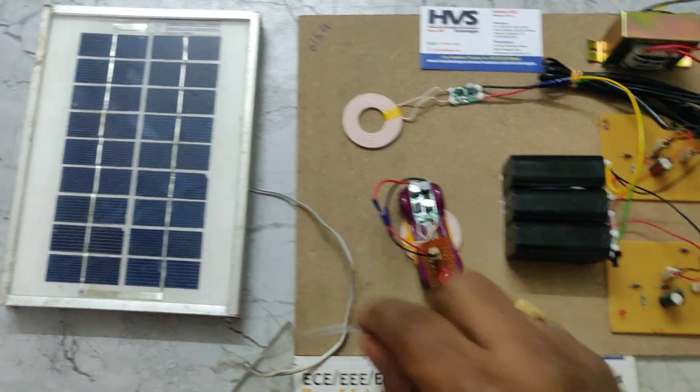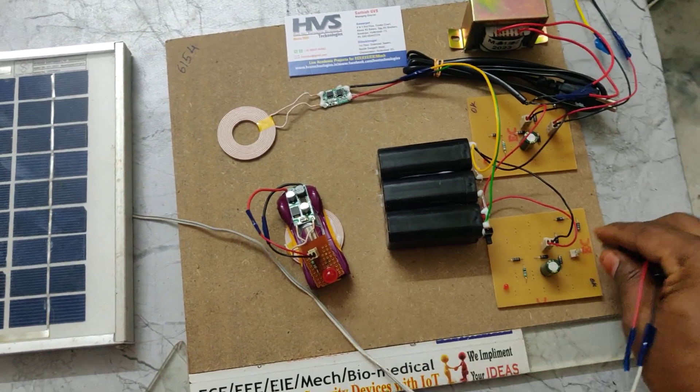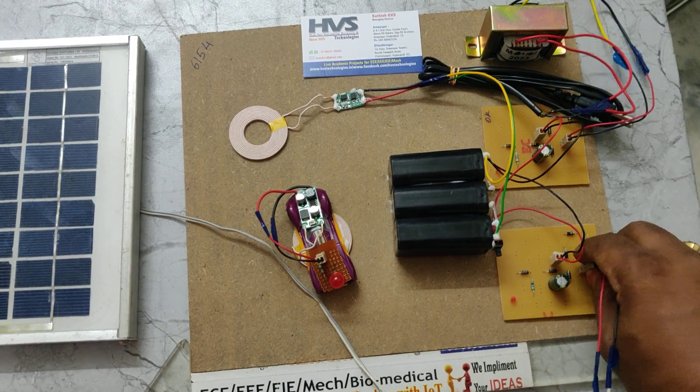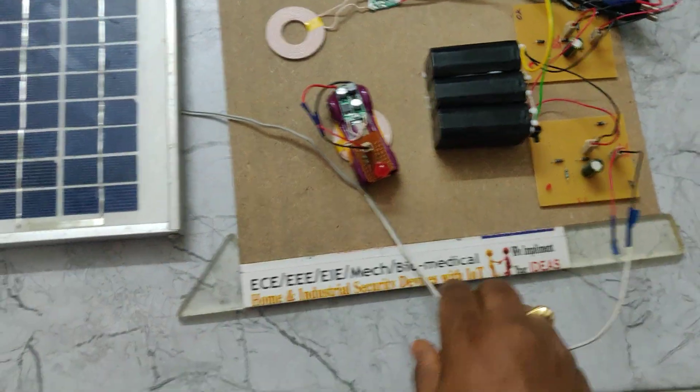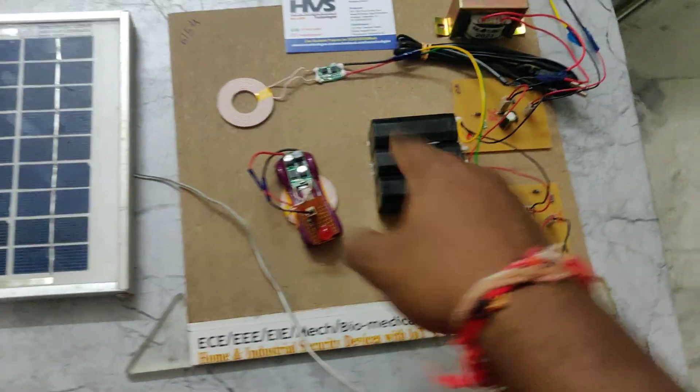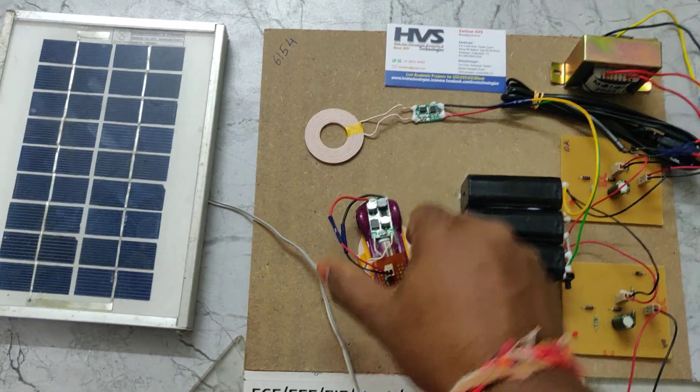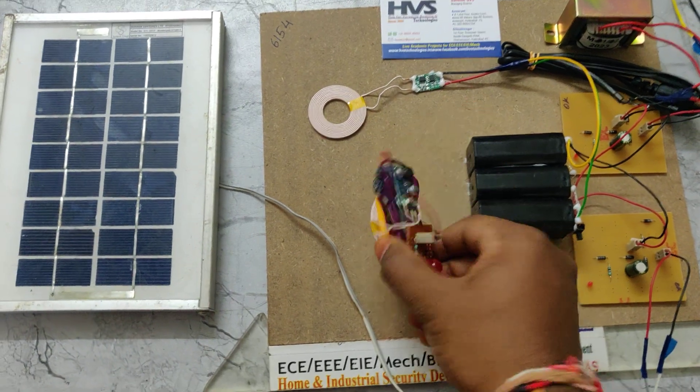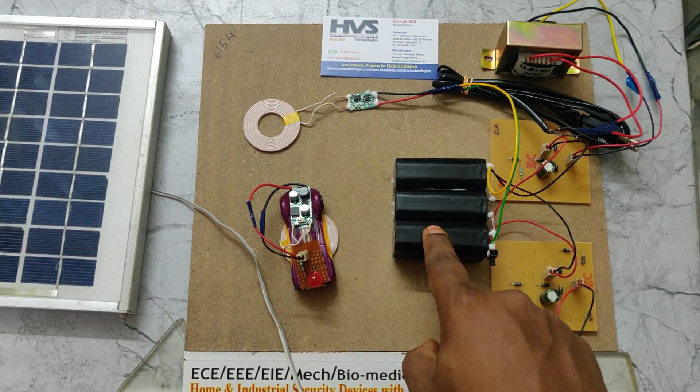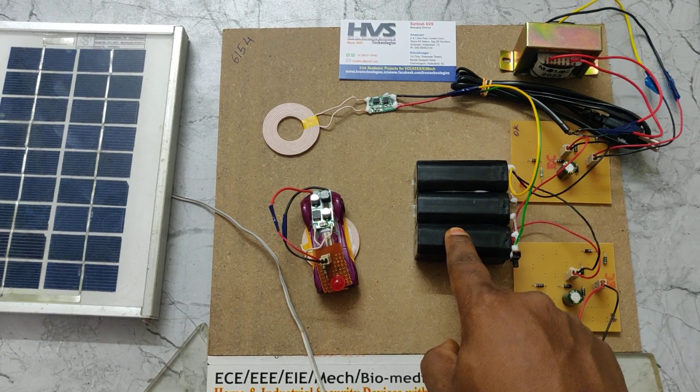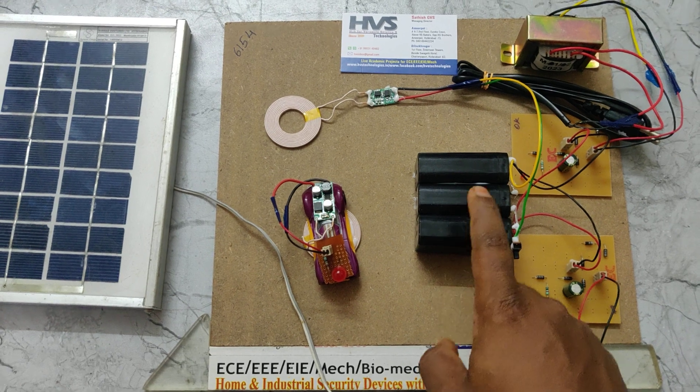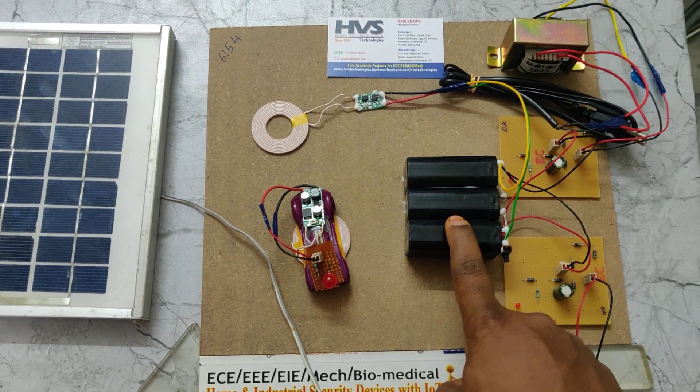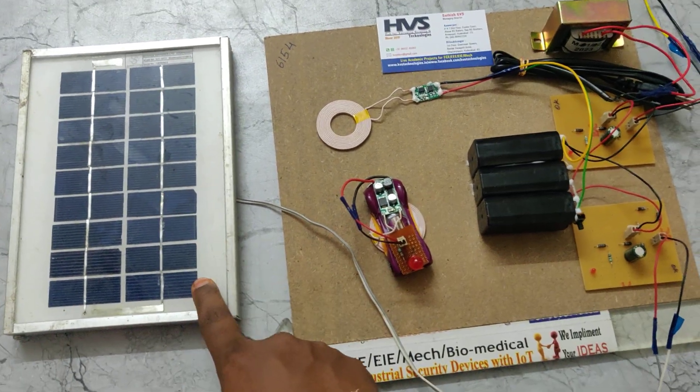Now we are implementing that project with solar power as well as grid power supply to charge this battery. For the transmitter section, this is the transmitter, and this one is the receiver section. The transmitter section gets power supply from this 12-volt 1-amp rechargeable battery, which can get power for charging from the solar panel as well as from this transformer.